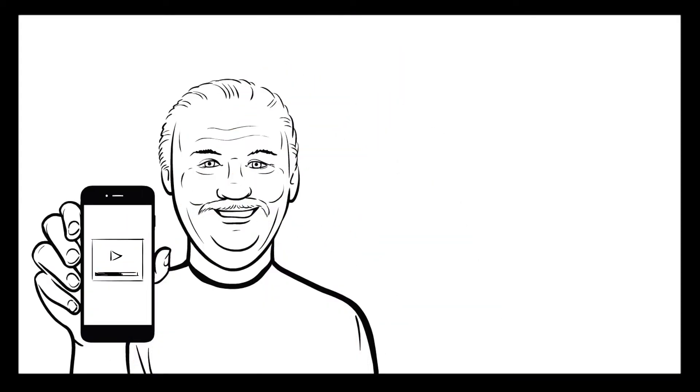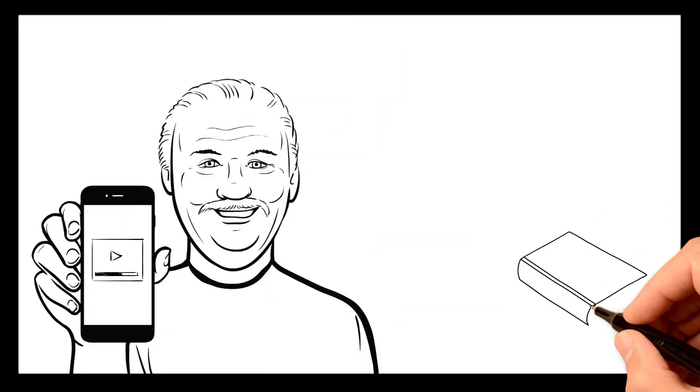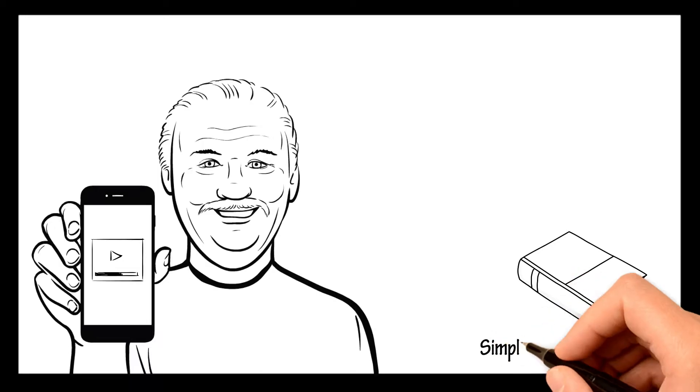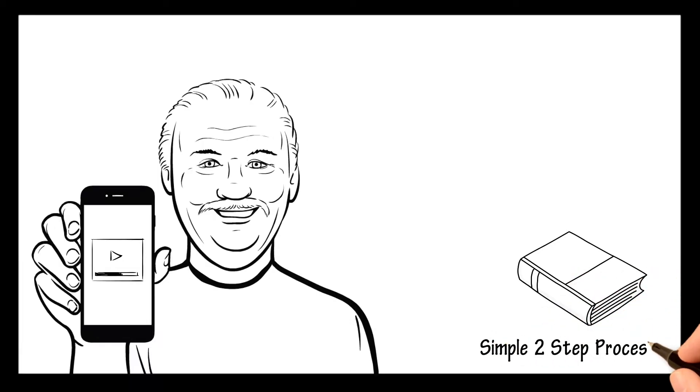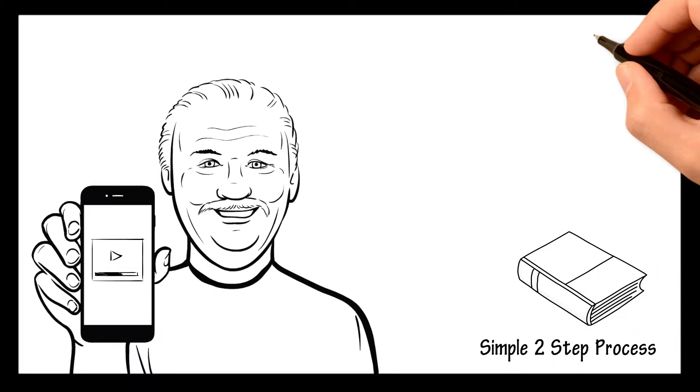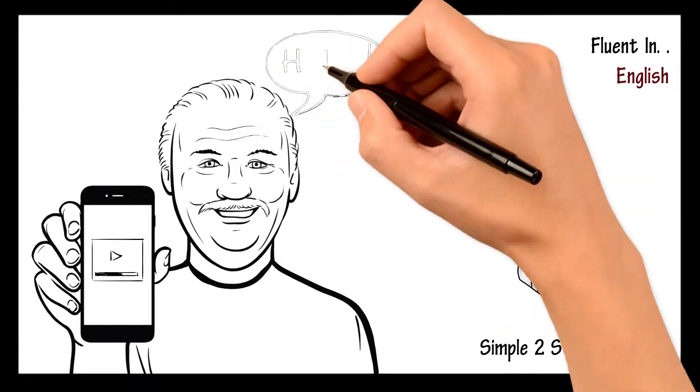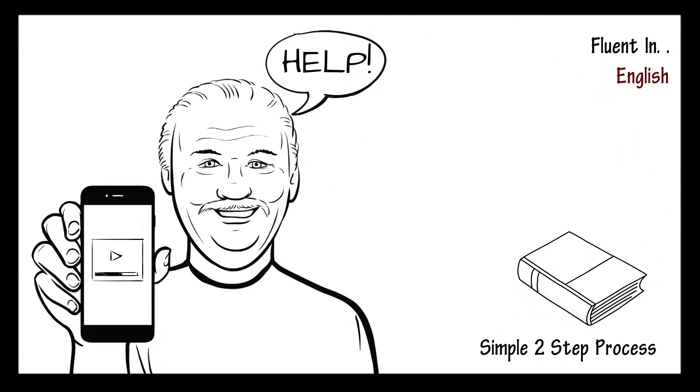In this video, I am going to show you a detailed guide to the simple two-step process that made me fluent in English and will certainly help you achieve fluency fast if you follow it.